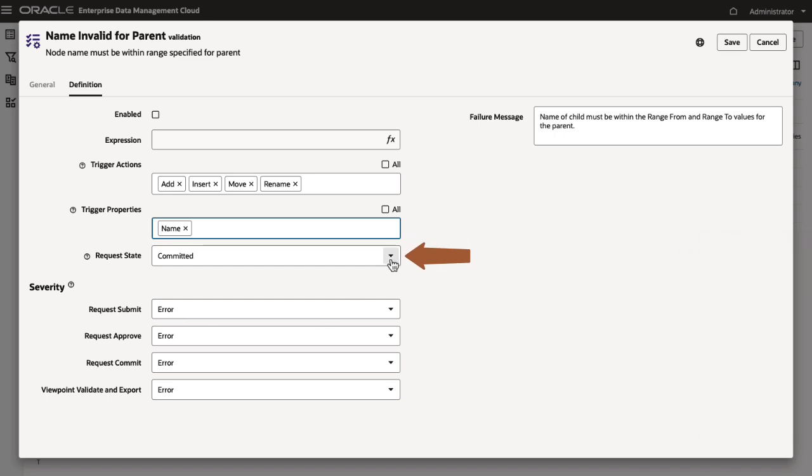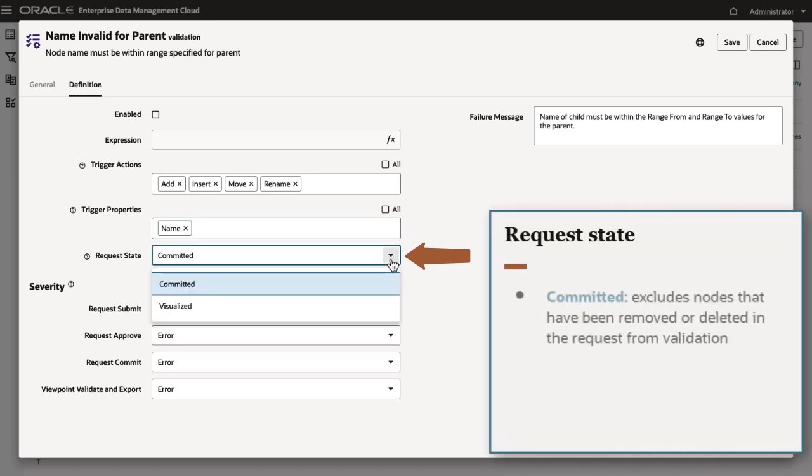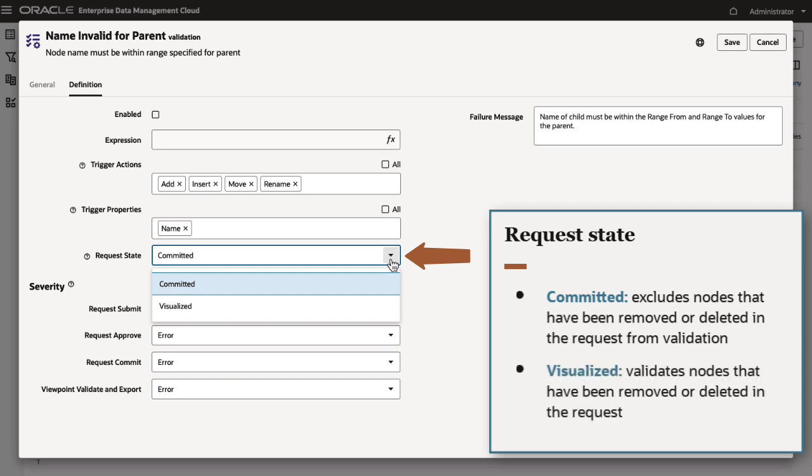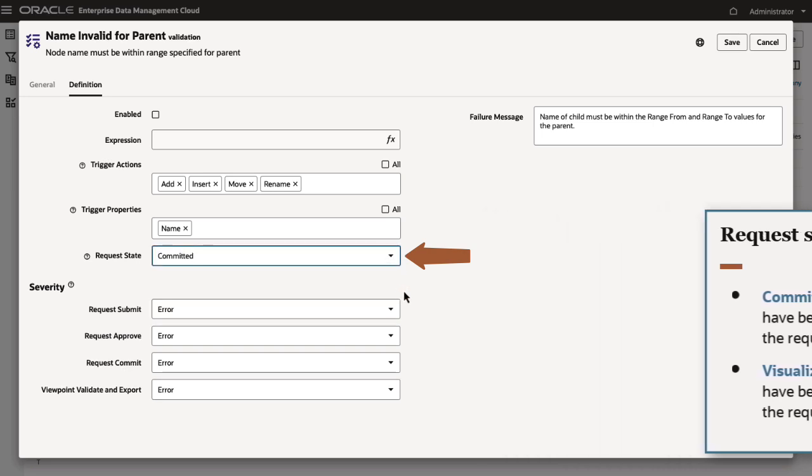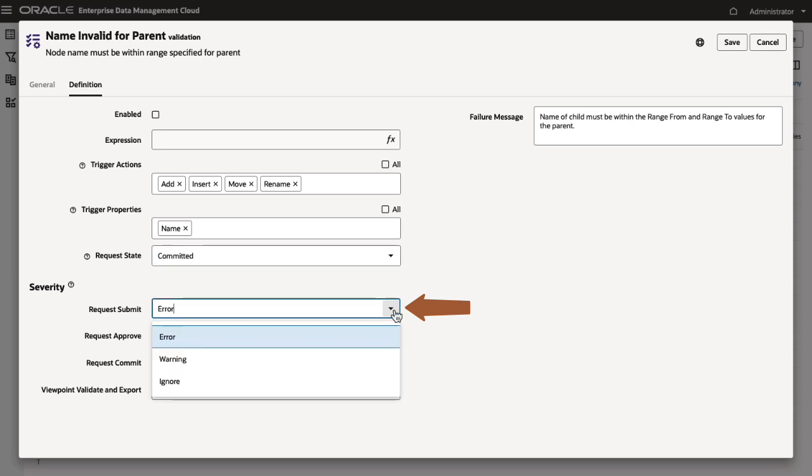For request state, select Committed to exclude nodes that have been removed or deleted in the request from validation. This is the default option. Select Visualized to validate nodes that have been removed or deleted in the request. Under Severity, you can customize the validation severity level for requests in the Submit, Approve, and Commit stages, as well as when validating a viewpoint and exporting a dimension.